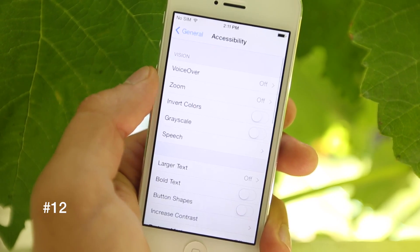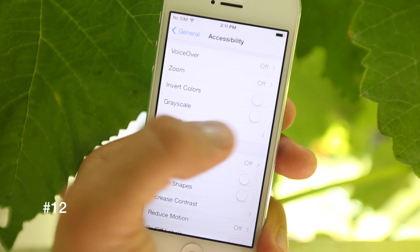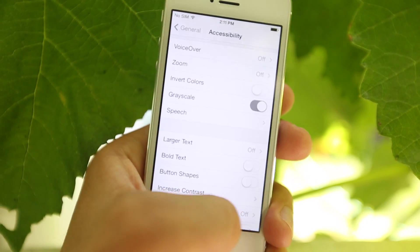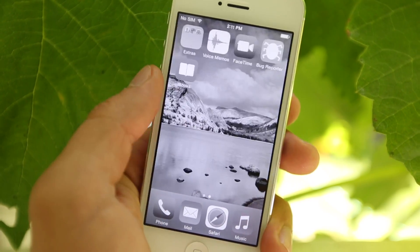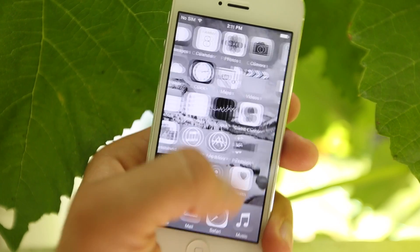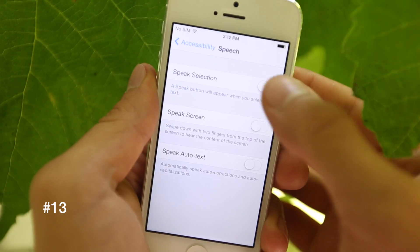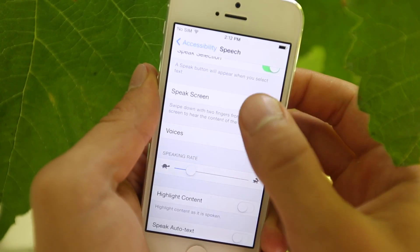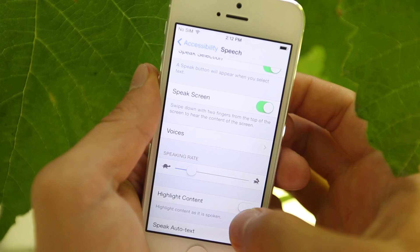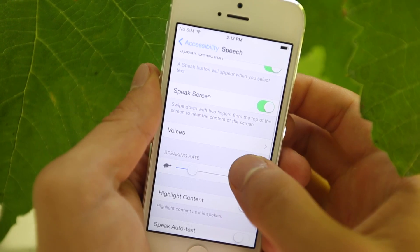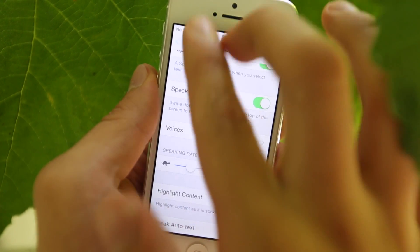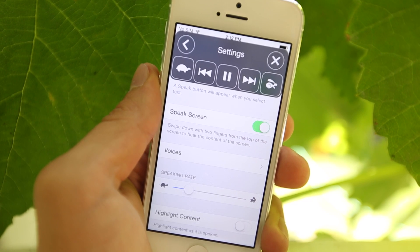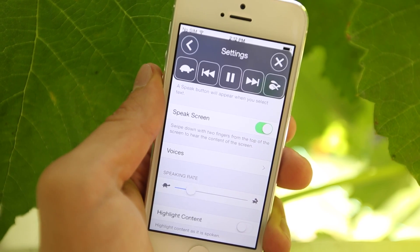In General Accessibility, you now have an option to make your entire iPhone grayscale, so the whole iPhone is presented in black and white. Also in the Speech section of Accessibility, you now have an option for Speak Screen — if you take two fingers and swipe down from the top of the screen, it'll read everything that's on your screen.